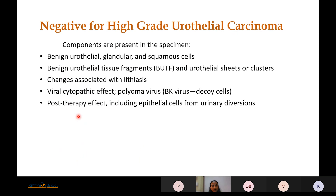Coming to individual categories, the first is Negative for High-Grade Urothelial Carcinoma. Components present include benign urothelial, glandular, and squamous cells; benign urothelial tissue fragments; urothelial sheets or clusters; changes associated with lithiasis; changes associated with viral infection, especially polyoma virus; and post-therapy effects.